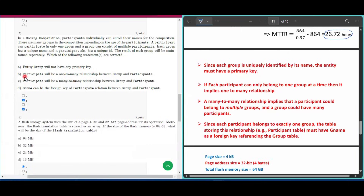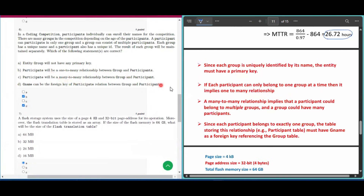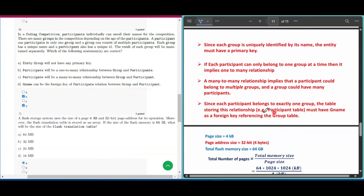Option B states there will be a one-to-many relationship between group and participant, which is true — since each participant belongs to only one group. Option C (many-to-many) is incorrect because a participant can only be in one group. Option D states that Gname can be the foreign key of the participant relation, which is true since each participant belongs to exactly one group. So B and D are the correct answers for question number six.